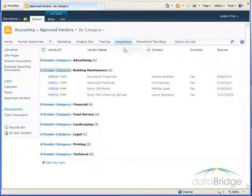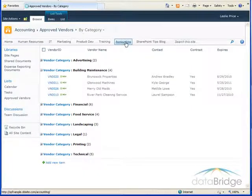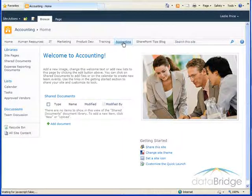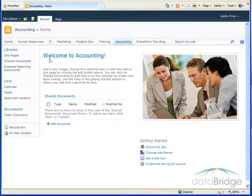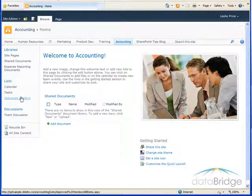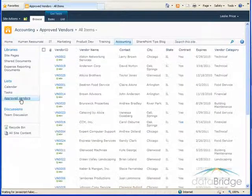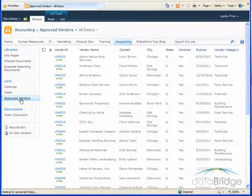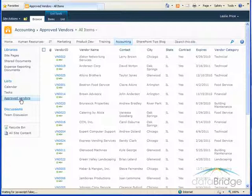I'll navigate away from this list back to the main accounting page and notice when I click on the link to return to the vendors list it defaults to the all items view. Since this list will be viewed by many users across the company it makes sense that the list defaults to the view we just created.